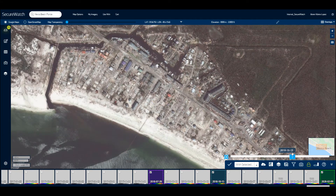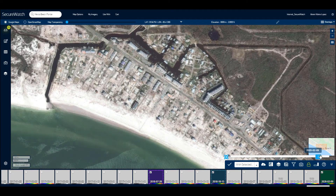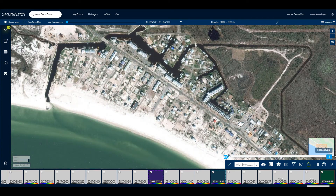To learn about more advanced ways to monitor your areas of interest over time, visit the online SecureWatch User Documentation.